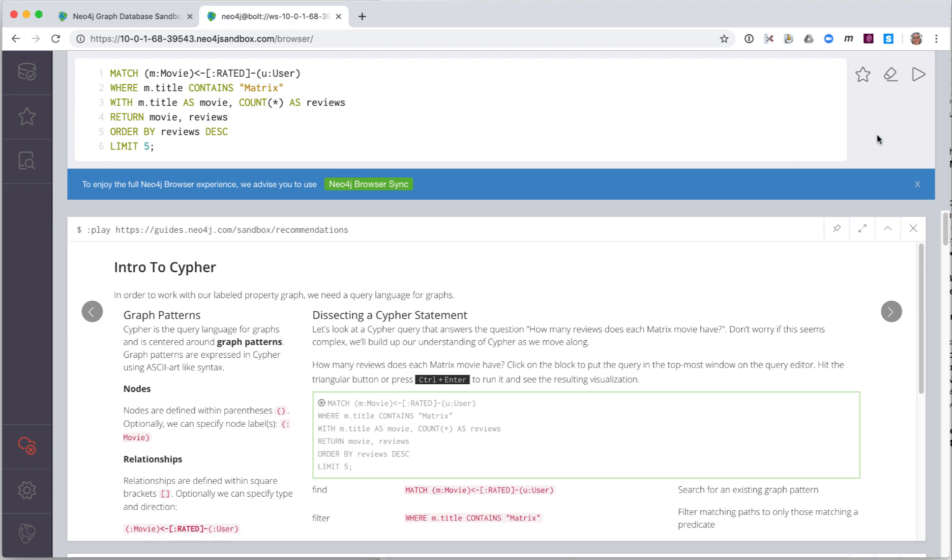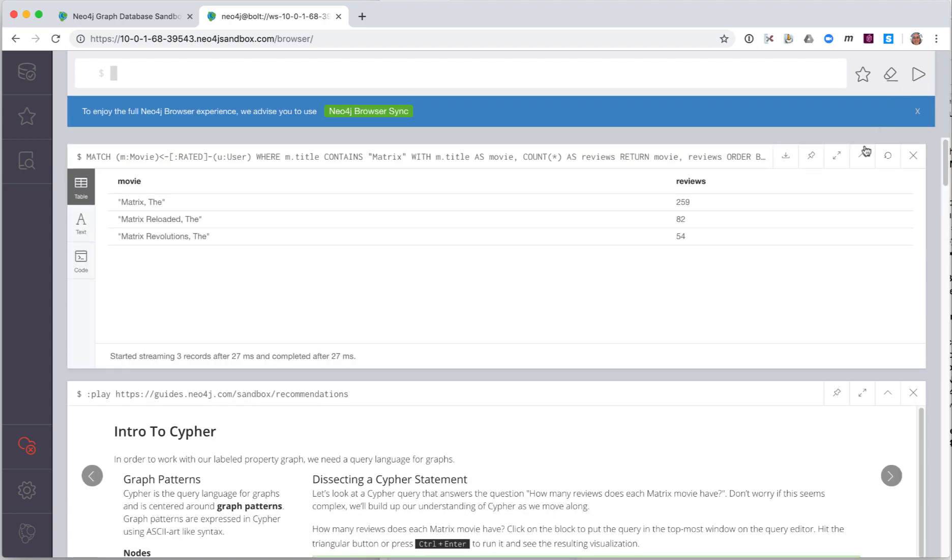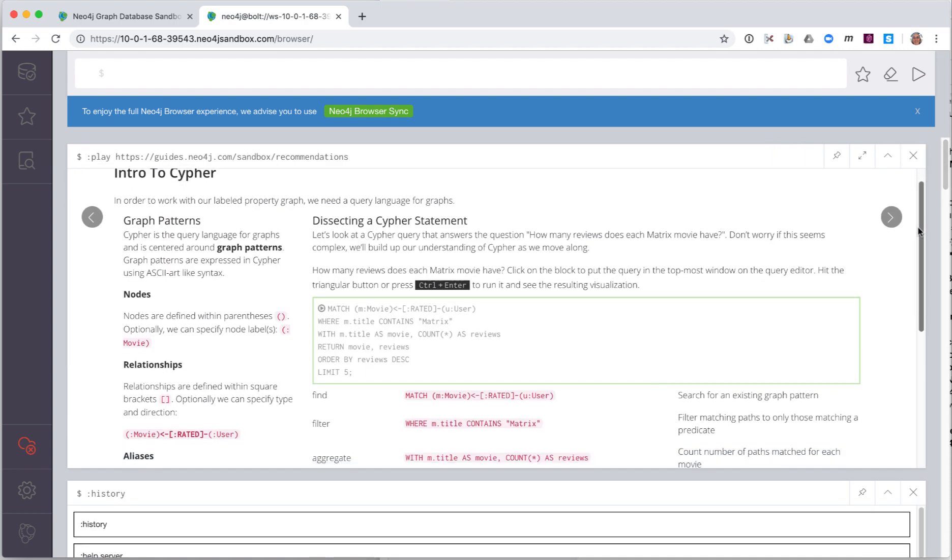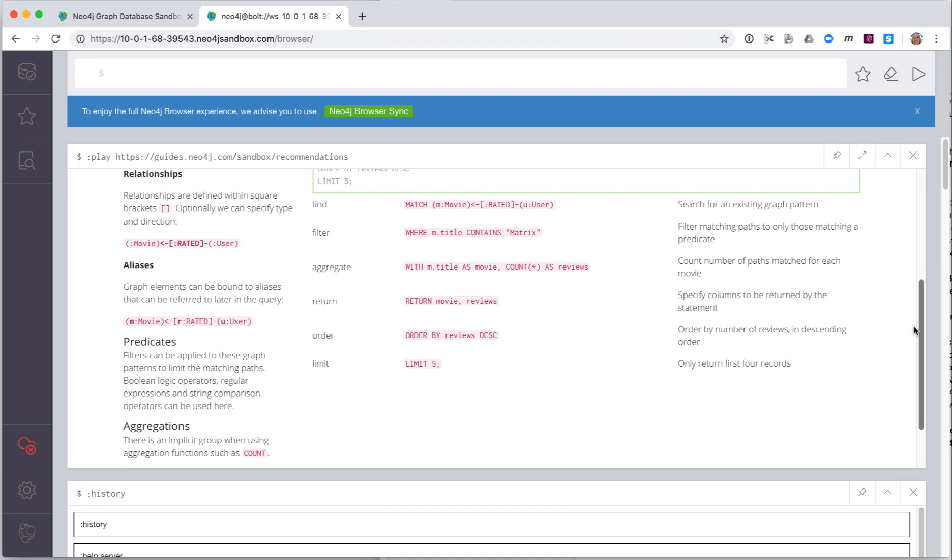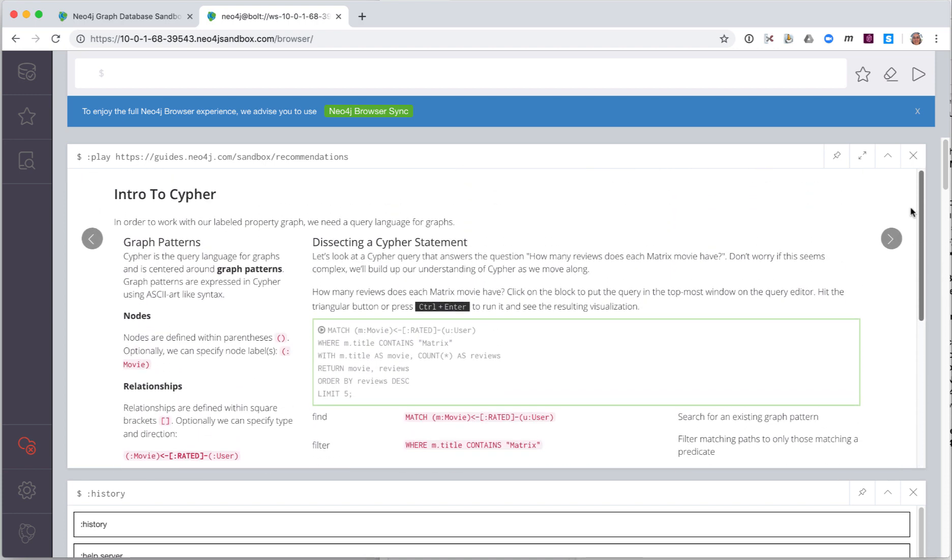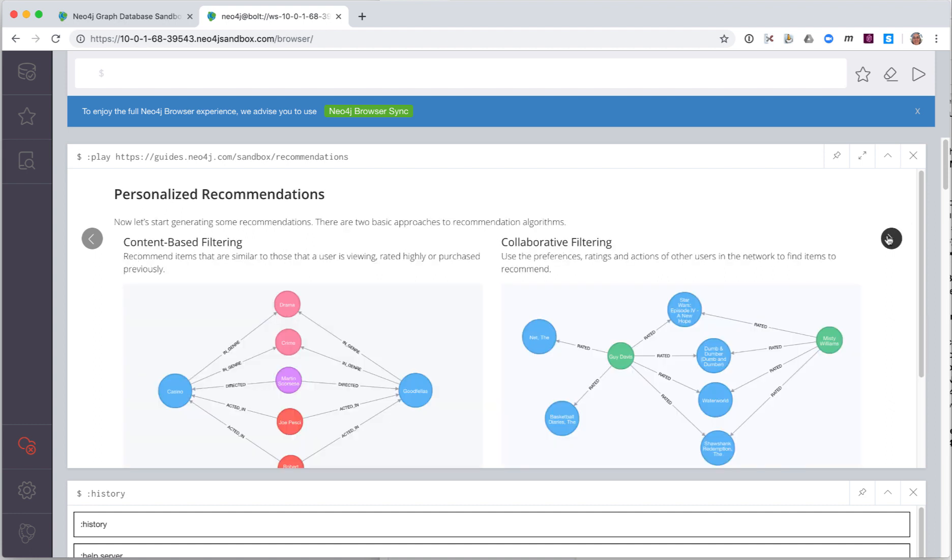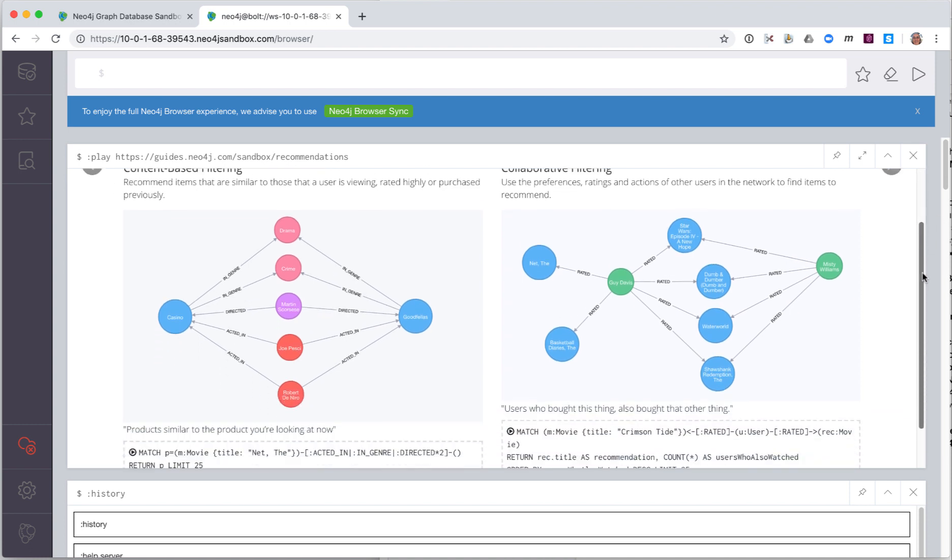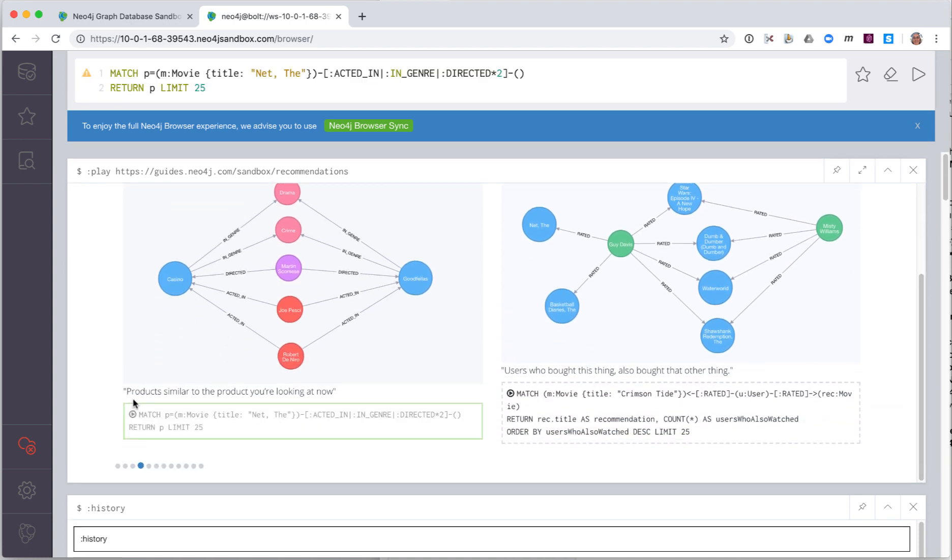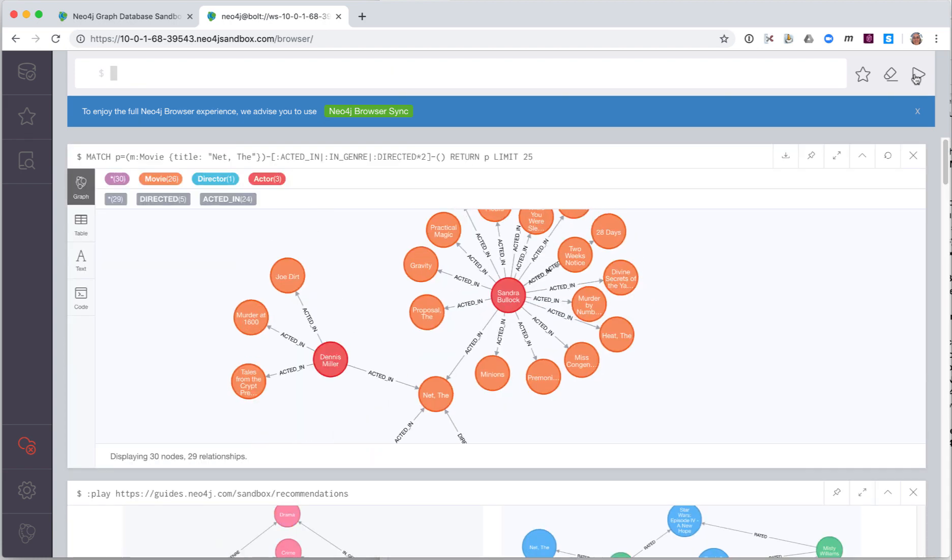Then you can run this cipher statement to perform the query against the database. The cipher statement executes and displays the data for movies. You should read the content of the guides to understand the data and the cipher code executed against the database. We navigate to the next page of the guide. Here we see other cipher code blocks. If we click on one of them, their code is brought into the Query Edit pane.